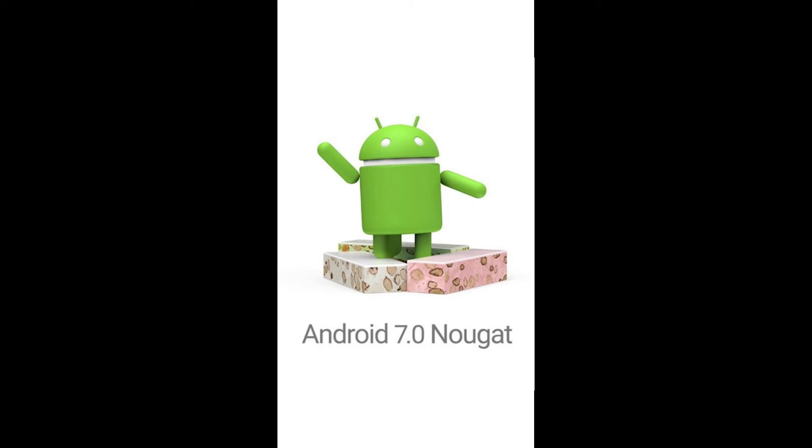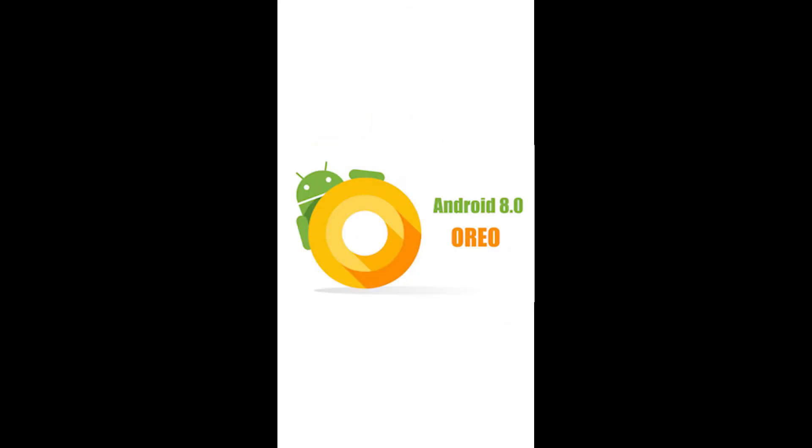Recently my phone upgraded from Android version 7 to Android version 8 and the method I used previously to retrieve the Bluetooth logs doesn't work in this version anymore. So this is a quick tutorial on how to retrieve Bluetooth logs on Android 8.